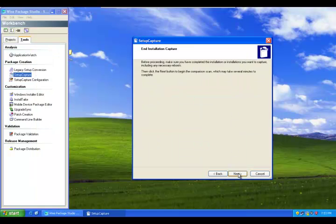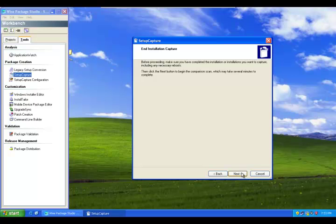So click Next. Now it says it will take the post-scan, that is, after completing the installation of an application. So now it is again taking the scan.